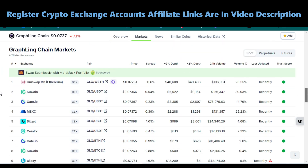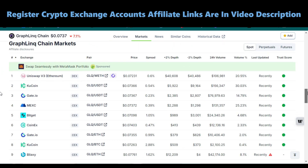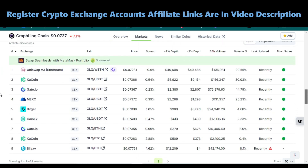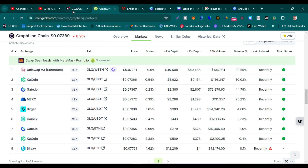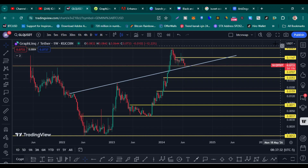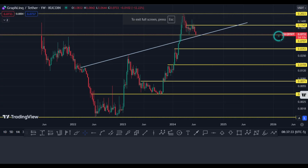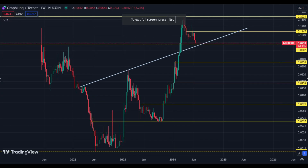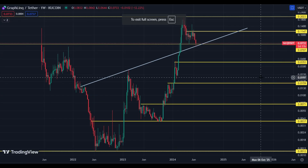You can buy GLQ on KuCoin, Gate.io, MEXC, Bitget, CoinEx — all these exchange links are in this video's description and comment section. Here you can see the GLQ weekly USDT pair chart on KuCoin.